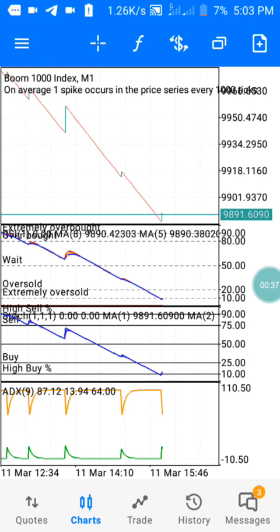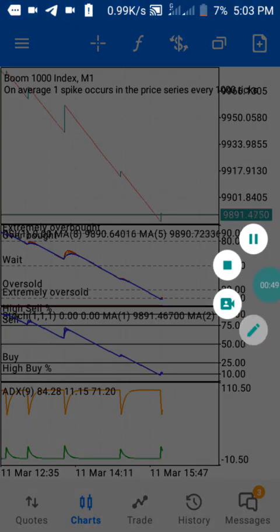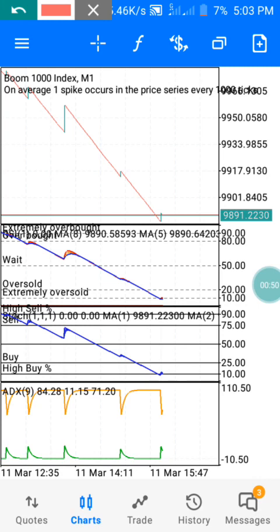Today I'm going to teach you the most accurate boom and crash strategy to make one thousand dollars weekly. As you can see, we are on Boom 1001 mini time frames, and I have my three windows at this level.